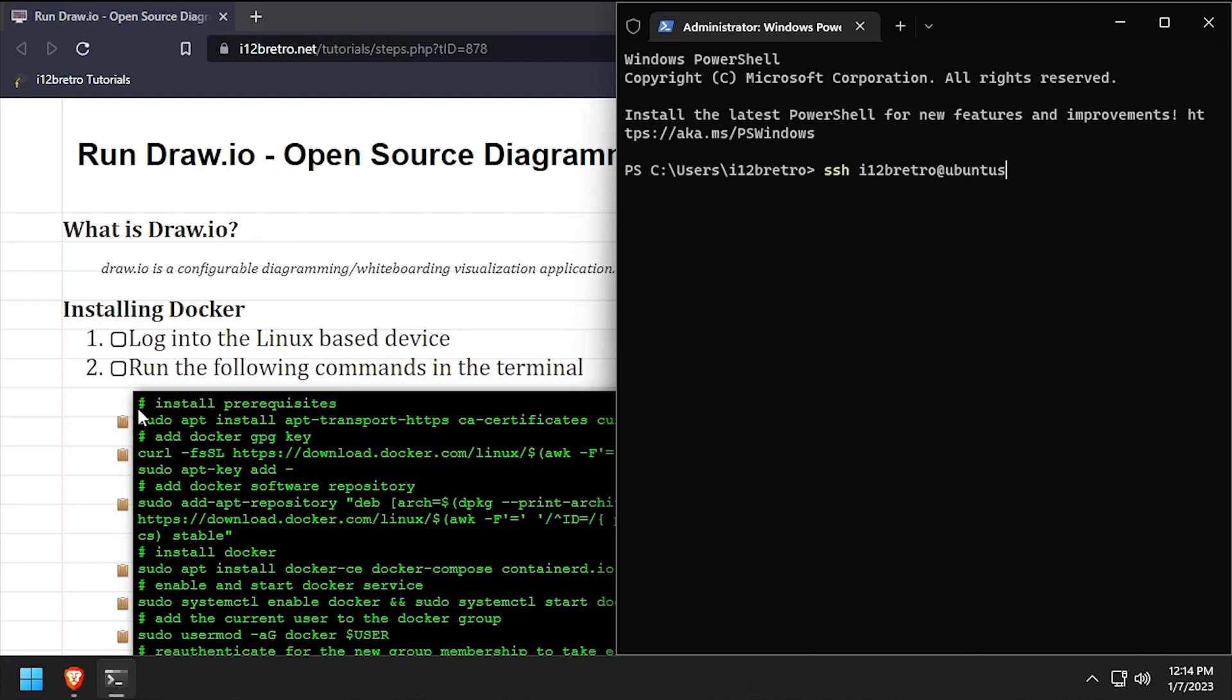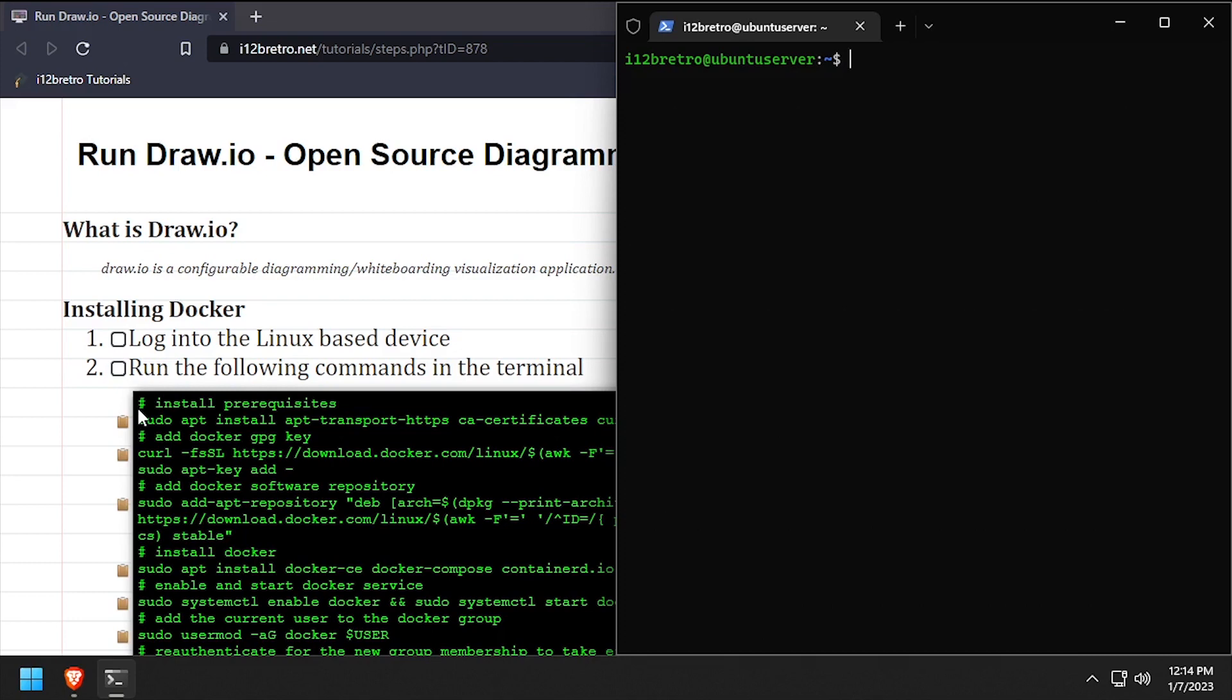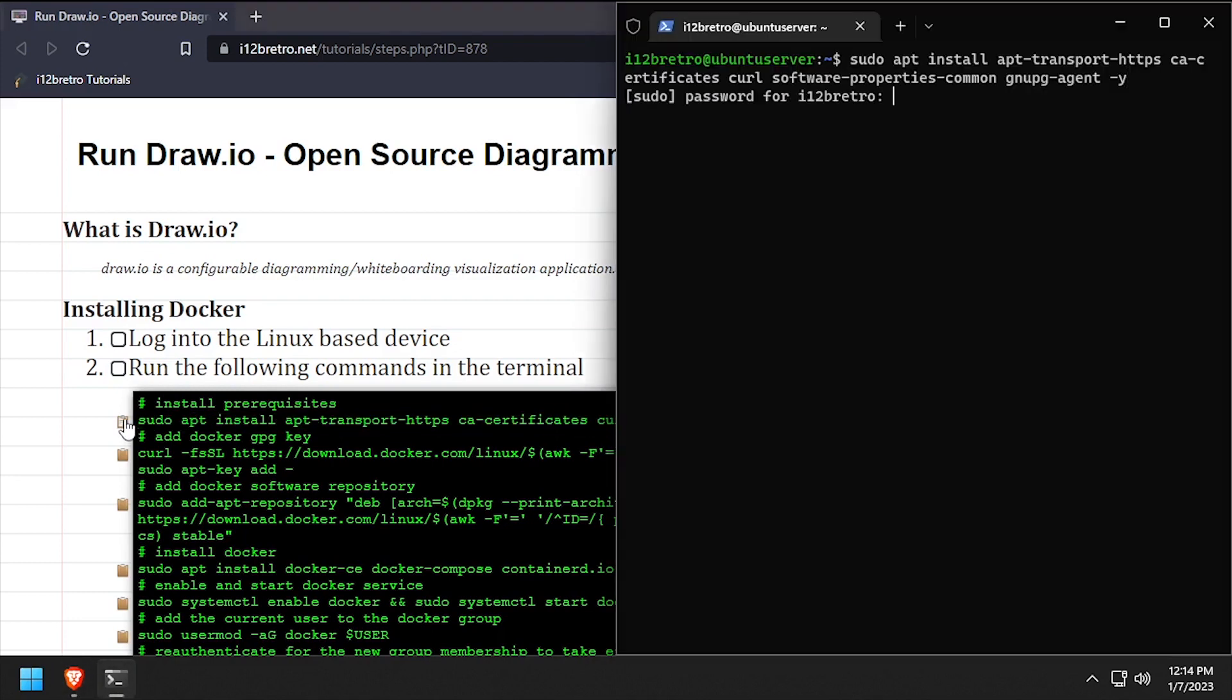To get started, log into the device where we're going to install Docker. First, we'll use apt install to install a few prerequisite packages required to run Docker.